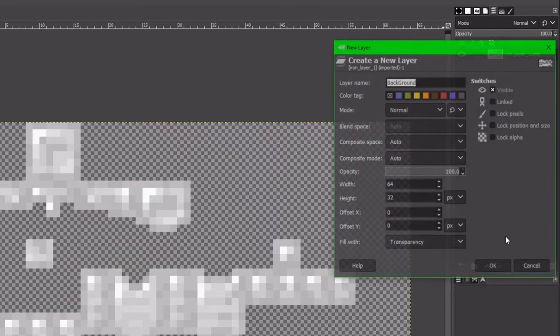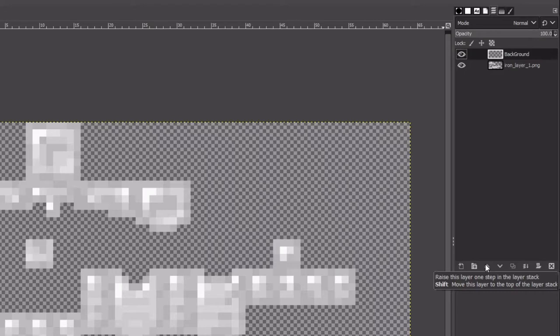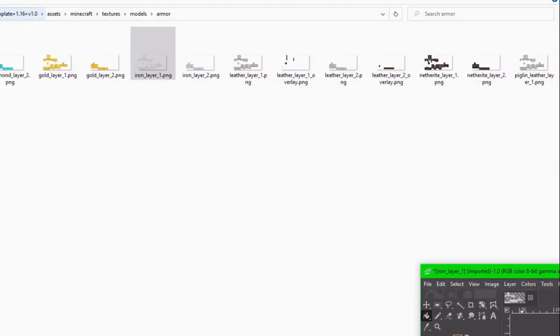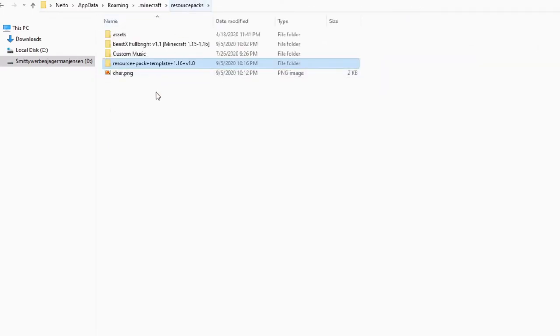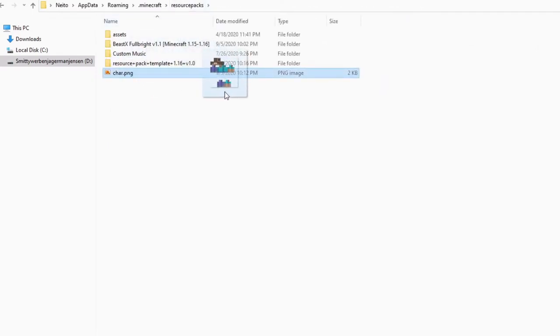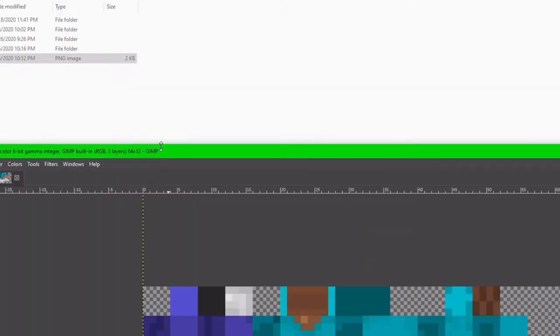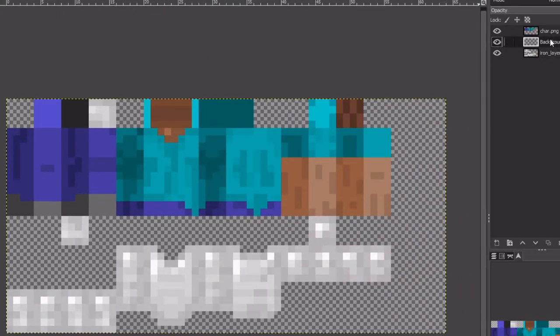So now I'm just going to make a new layer just for ease of use again. Drag this to the side for a second and I'm going to go back to the resource packs folder and now our char.png is going to come into play. So I'm going to bring GIMP back over here and I'm going to click on the char.png and I'm just going to drag it in here just like that.